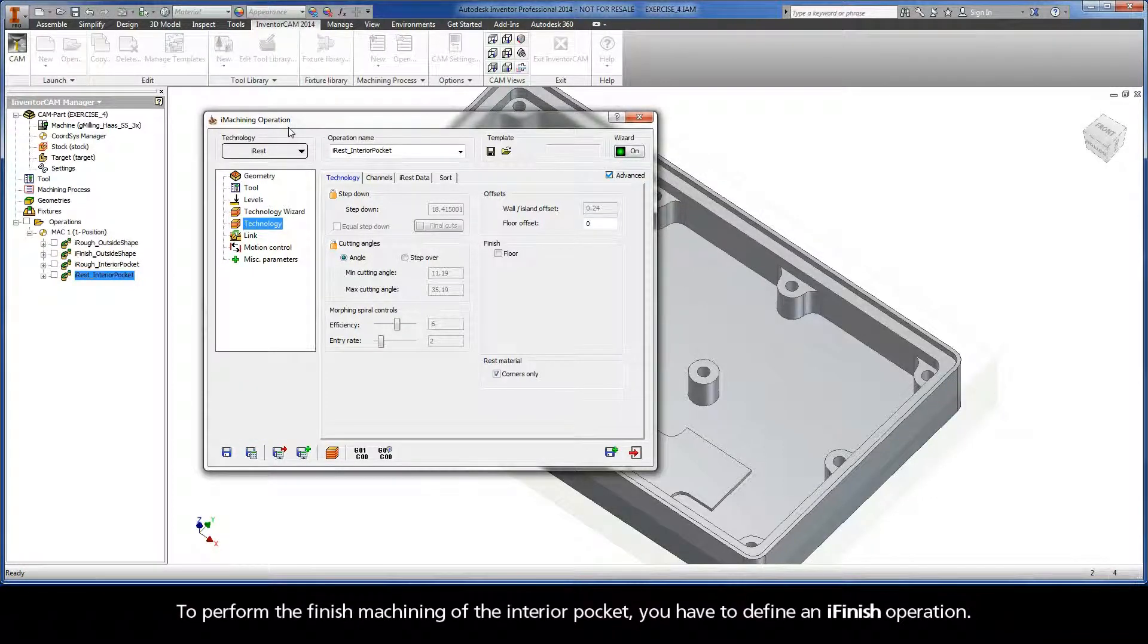To perform the finished machining of the interior pocket, you have to define an iFinish operation.